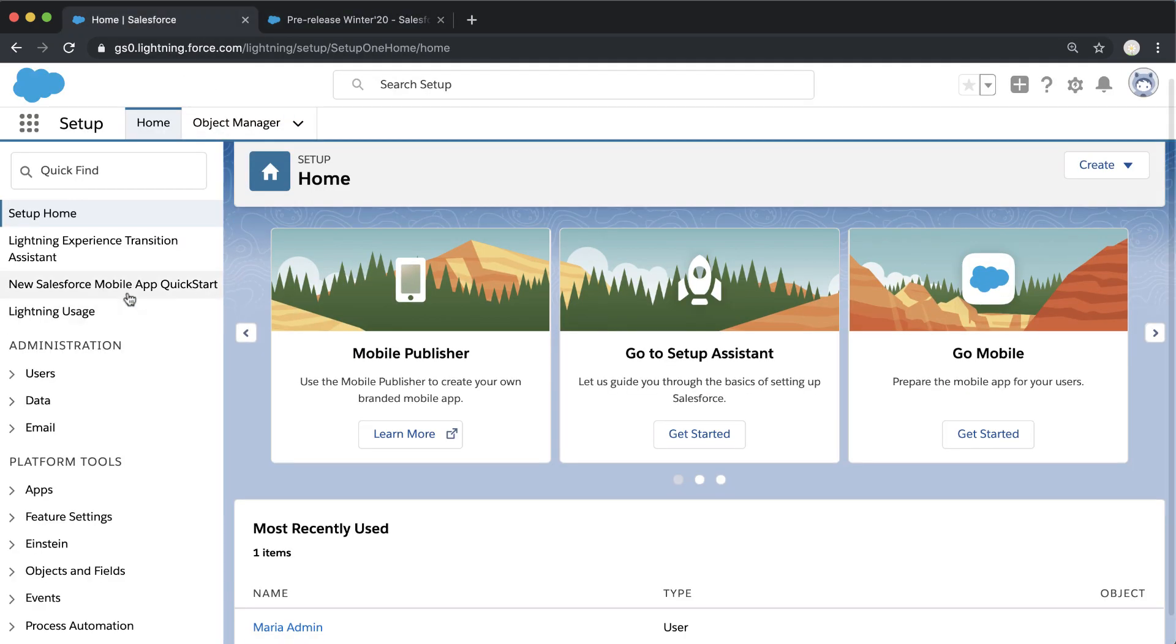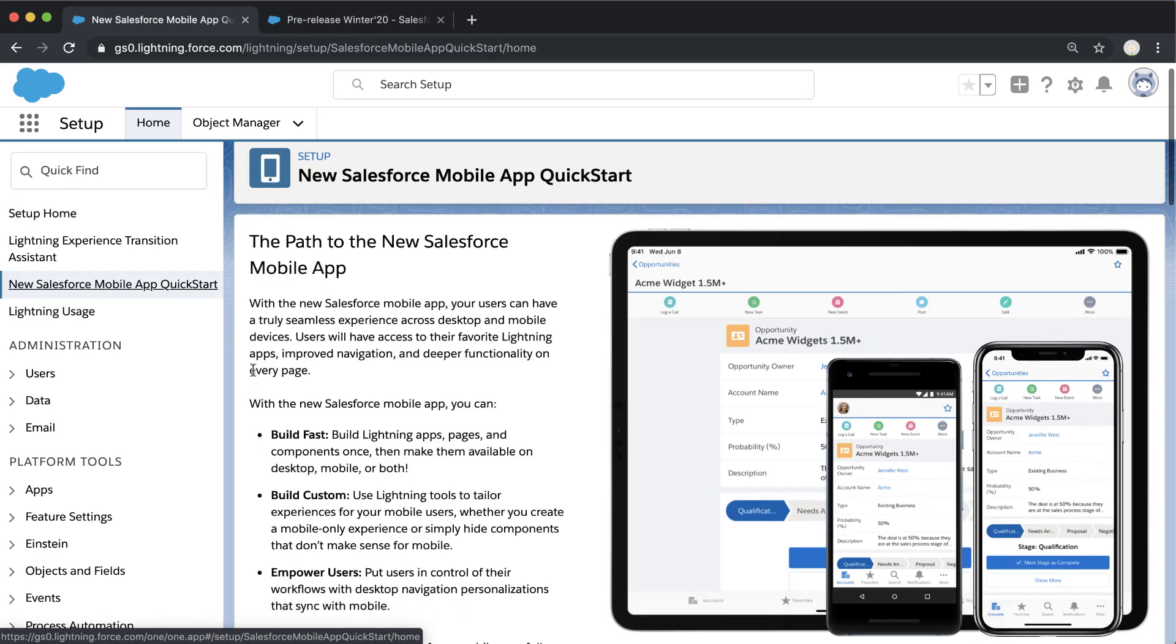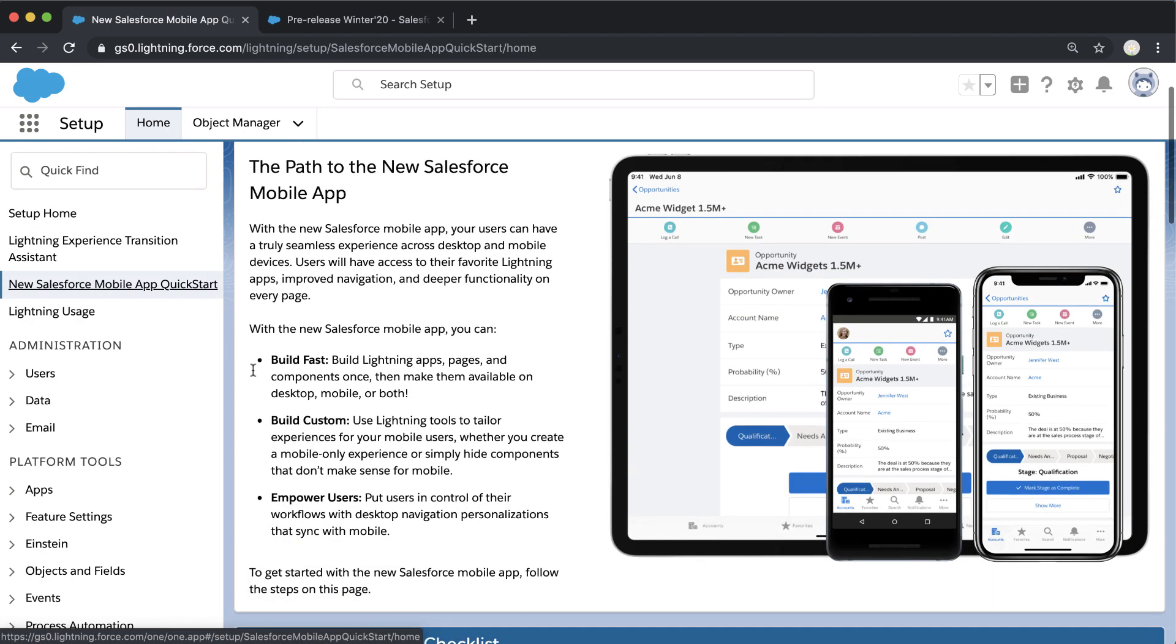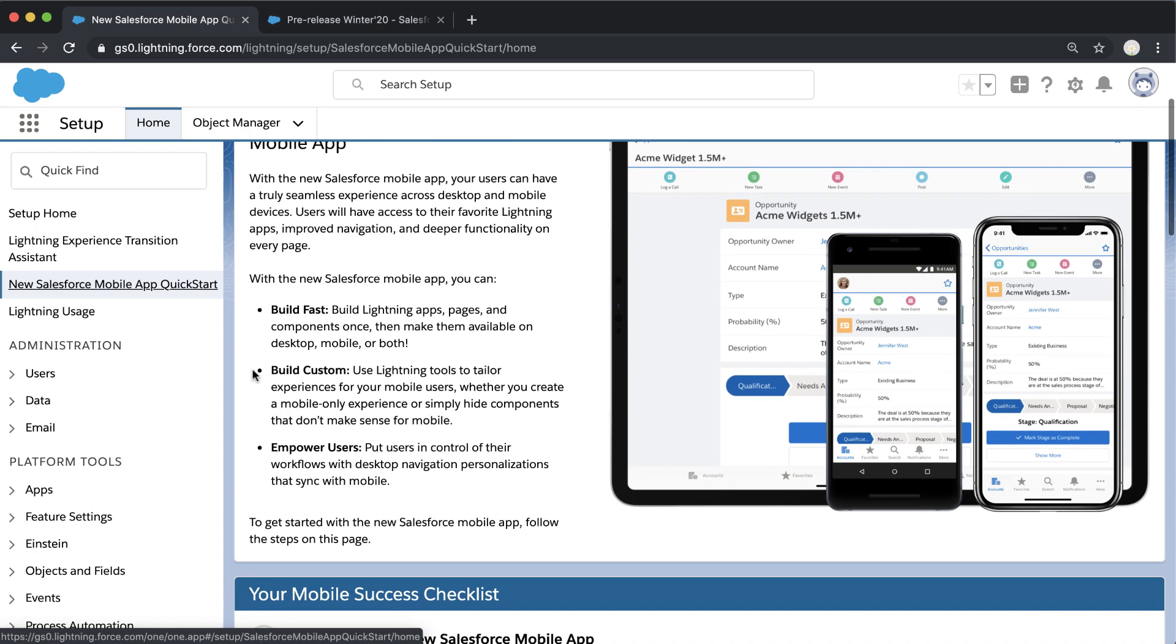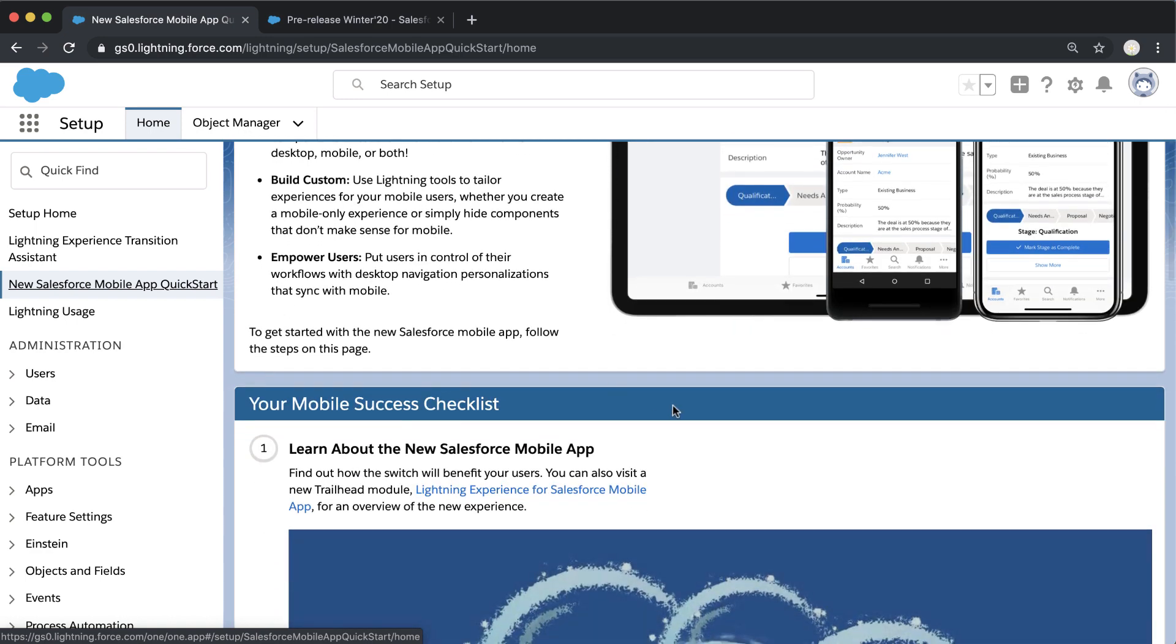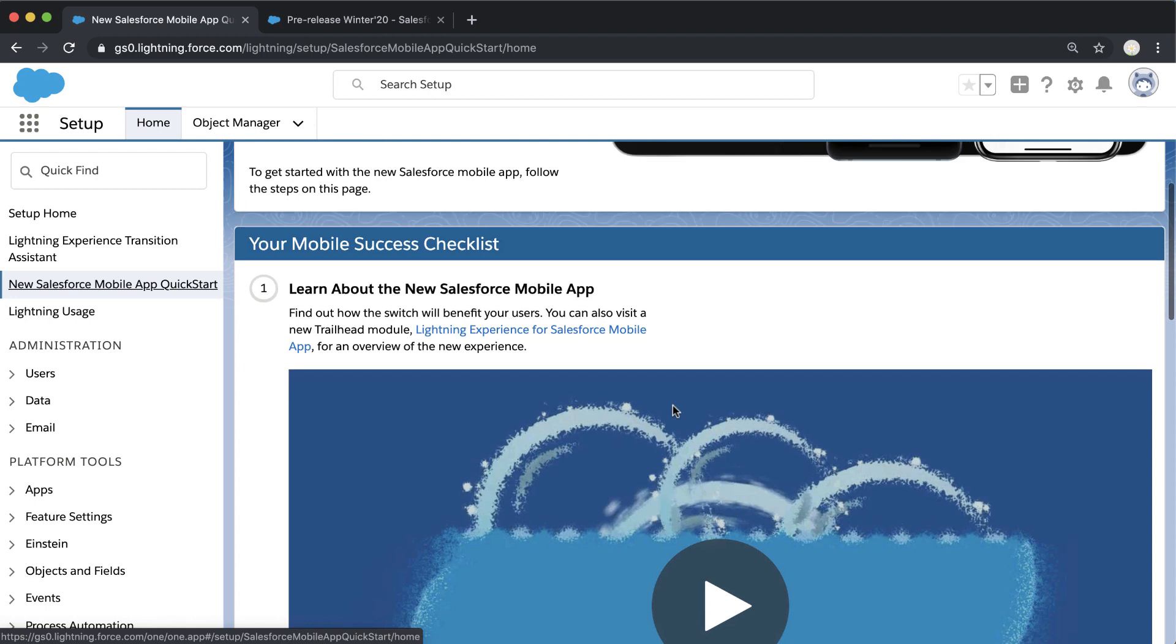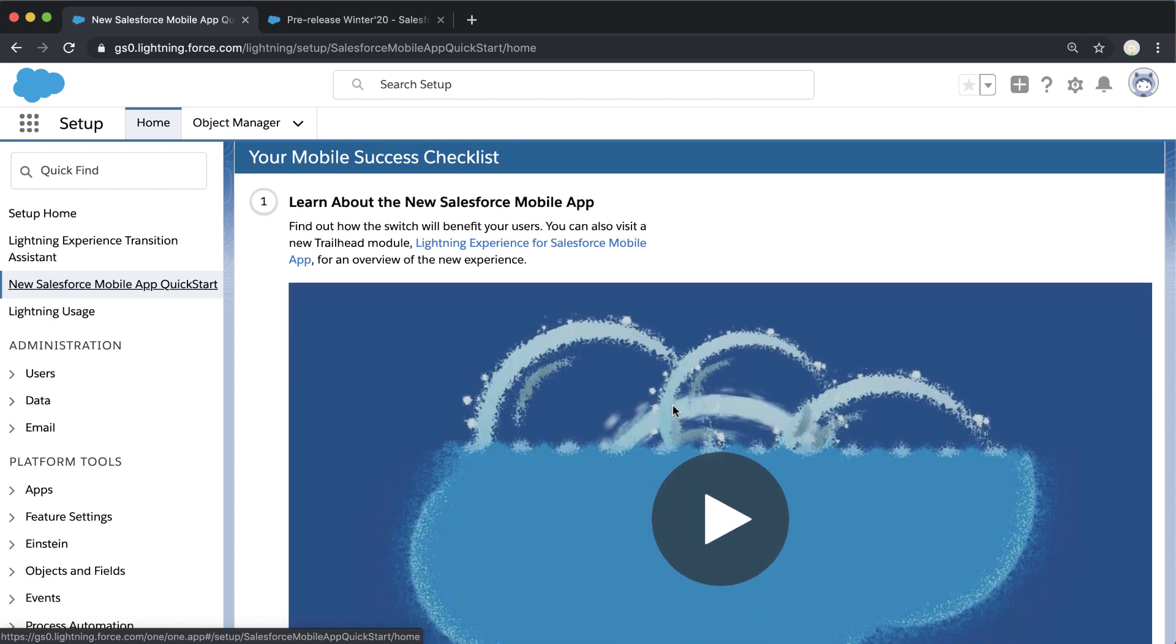On the left panel, we now have a Salesforce mobile app quick start menu item. This has everything you need to get started with the mobile app. There's a great video in here that I suggest watching, and we've got a button called Upgrade Admin Tools.